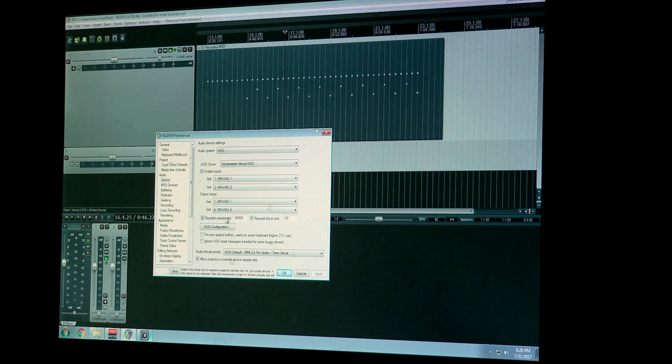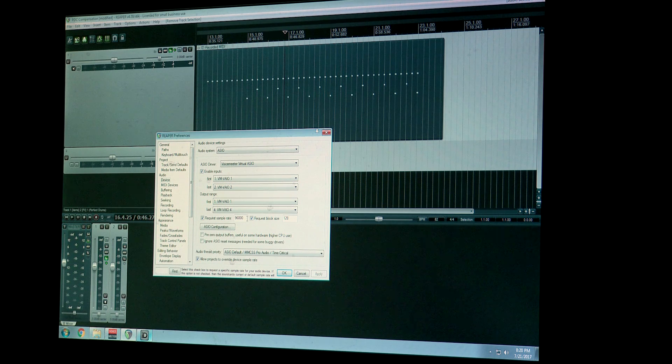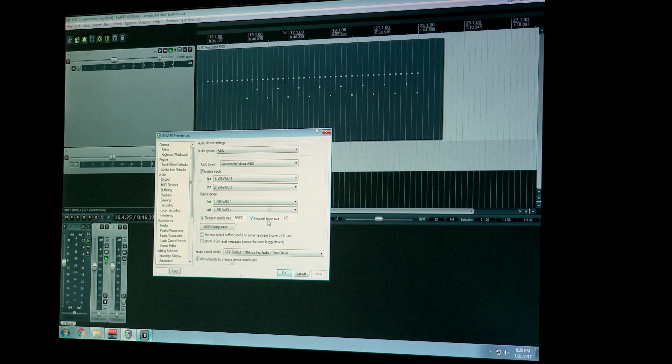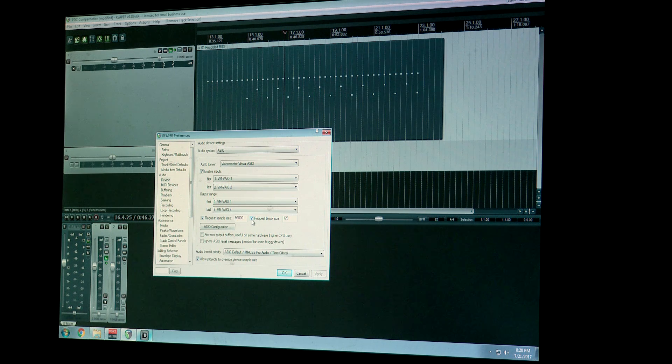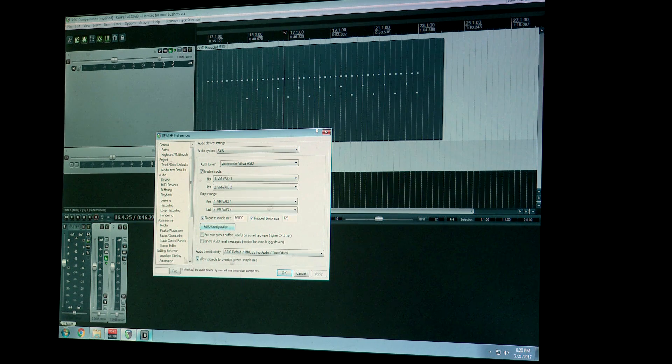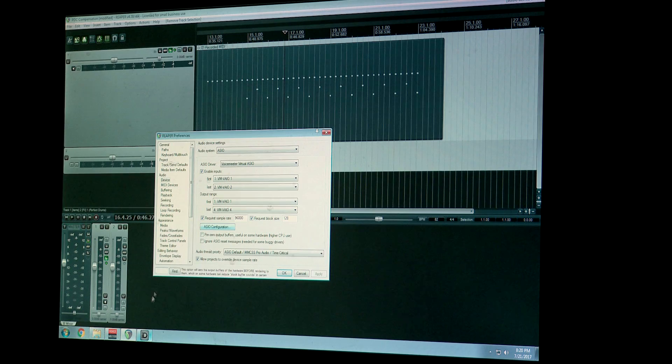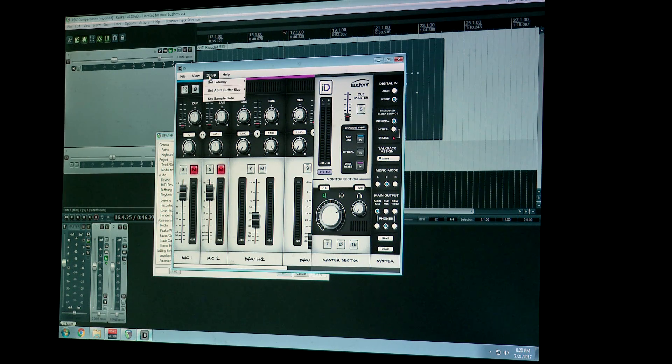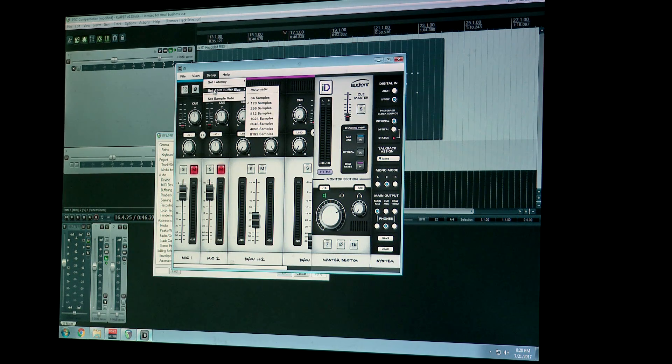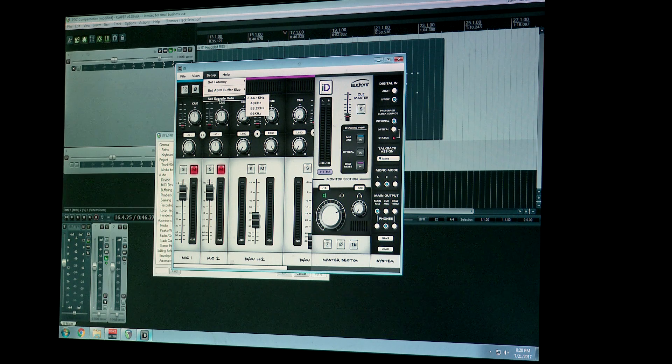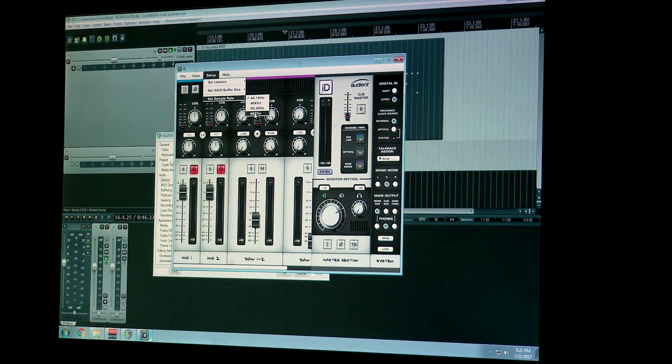And then I'm going to put my request sample rate, since this is already filled in, I'm going to put it to 96,000 hertz, and then the request block size, check that and make it 128. And then I'm going to hit ASIO... actually it doesn't work sometimes, it works sometimes it doesn't. ASIO configuration will open this up, and at this point I'm going to change my sample rate in Audient to 96 kilohertz.